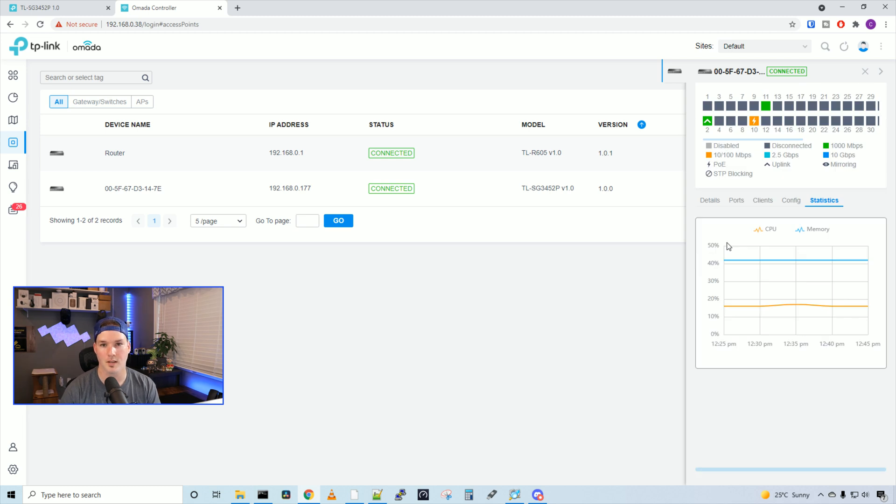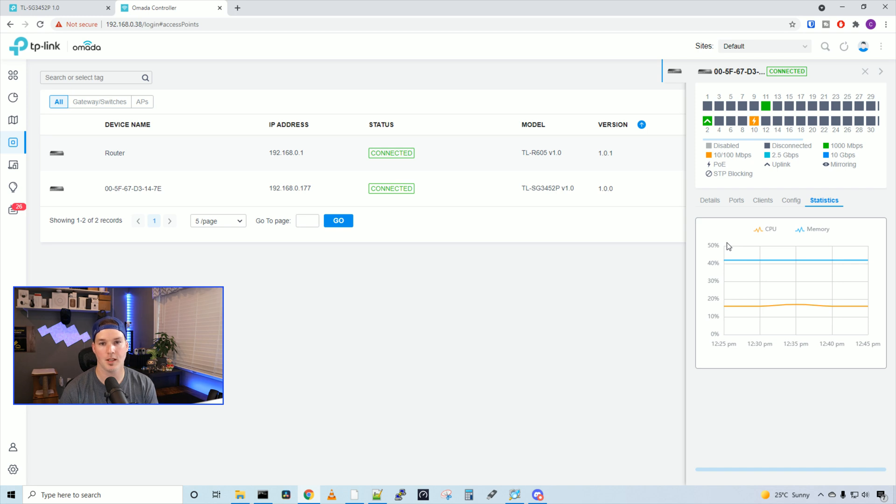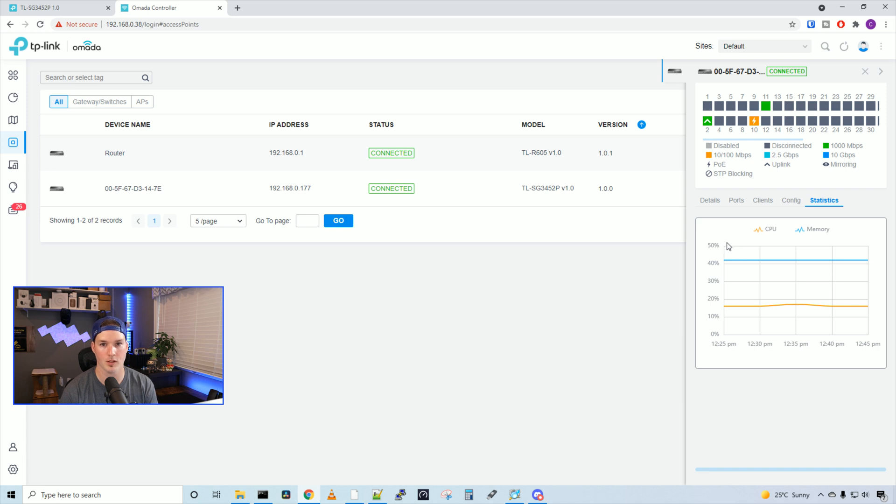And then under statistics, this is gonna show us our CPU and memory utilization. So that was an overview of the TP-Link TL-SG3452P 48 port PoE switch. Let me know what you wanna see in the next config video, and I'll see if I could add that in.